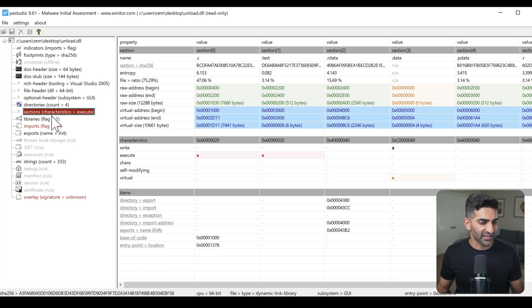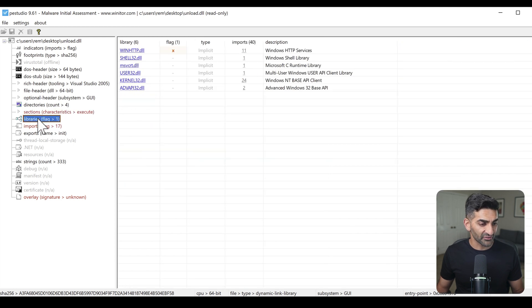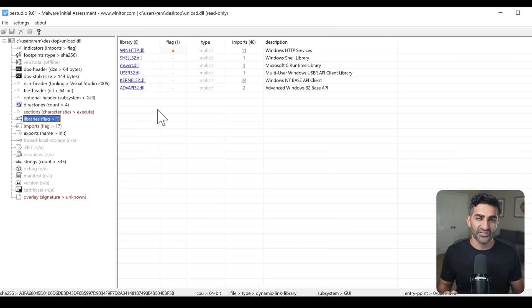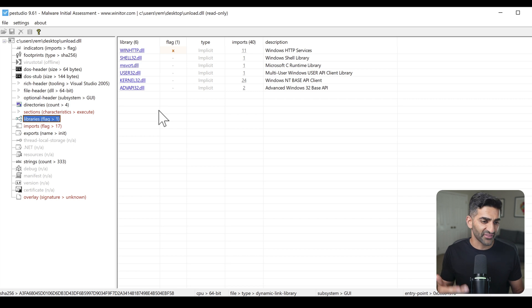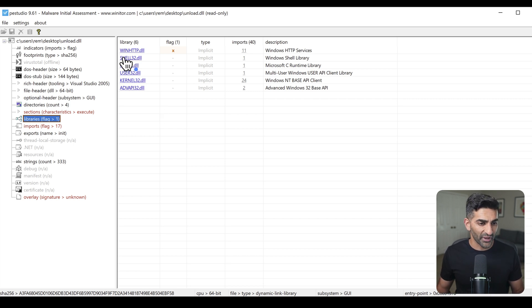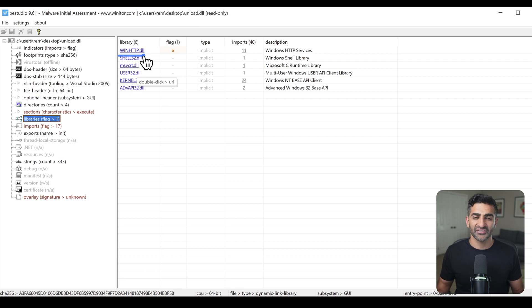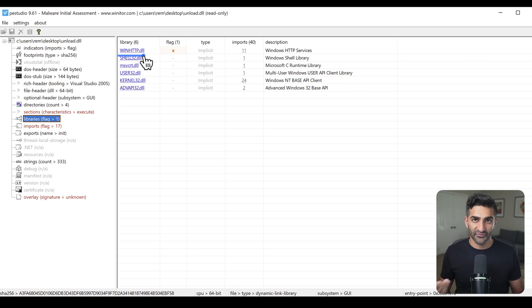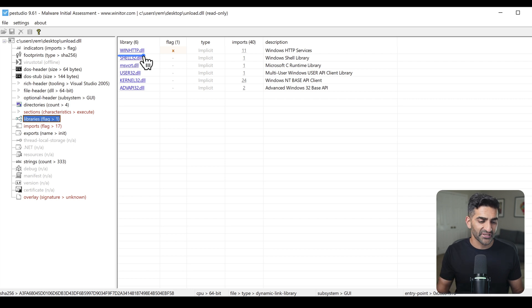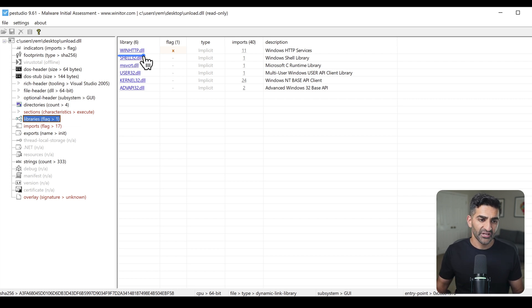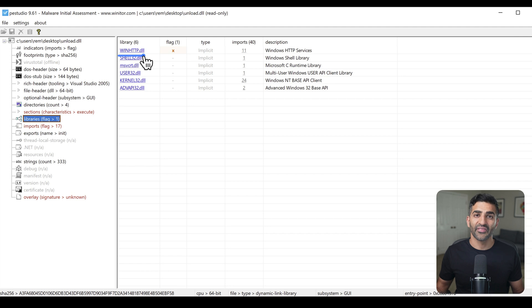Now, going back to the left-hand side, we can click on libraries, which lists all of the imported DLLs. In other words, the DLLs that this DLL relies upon. Notice this includes winhttp.dll, which we did in fact see in the strings output that can be used to perform, again, internet communications.